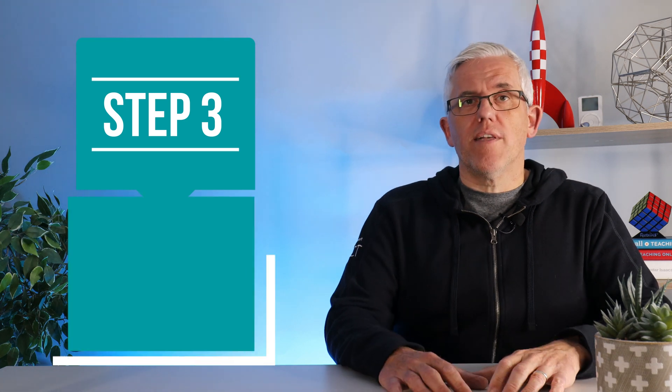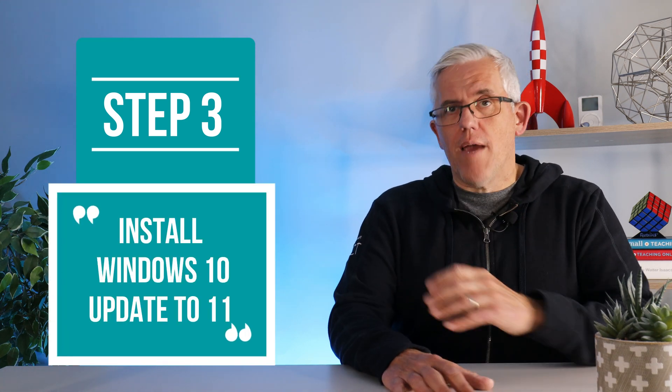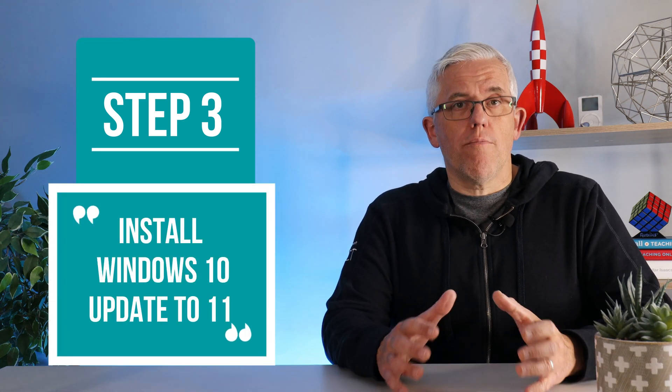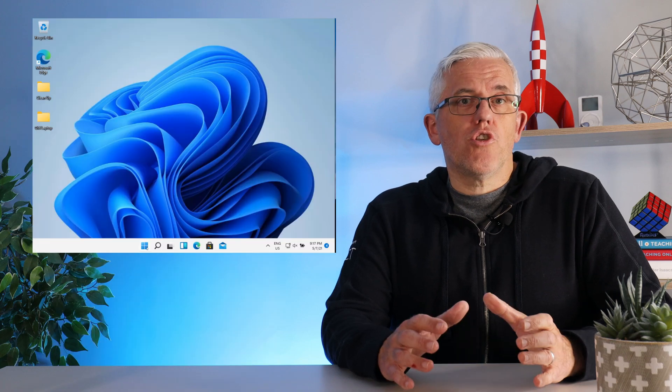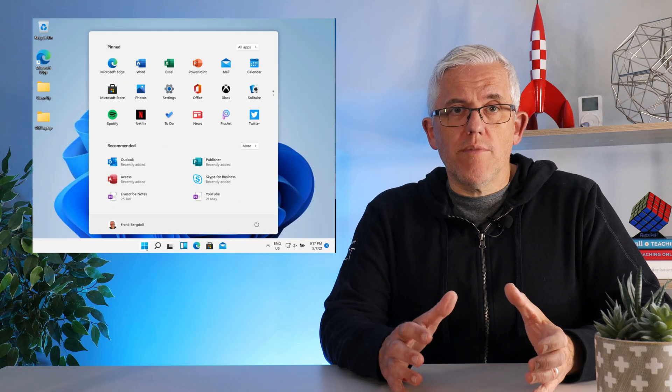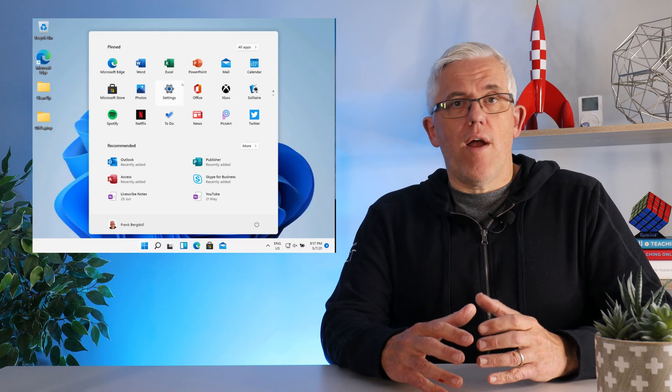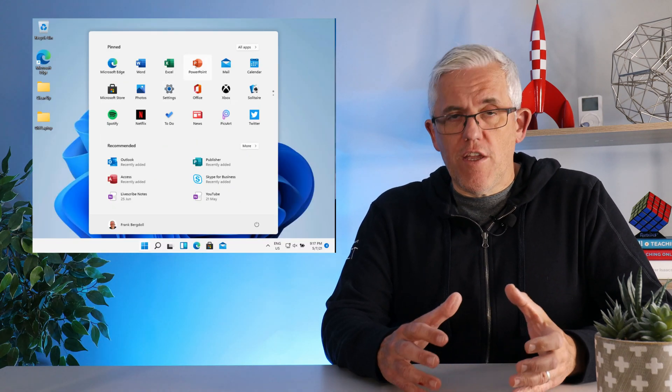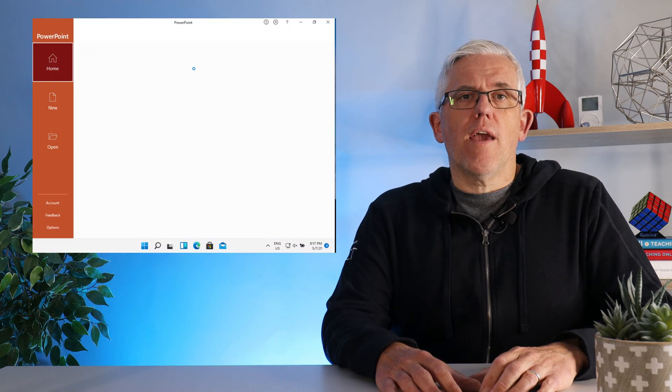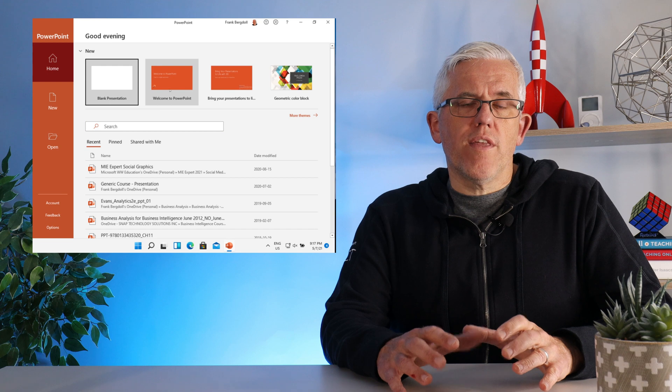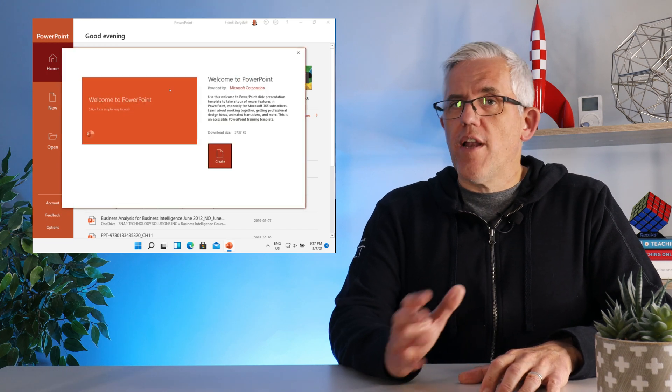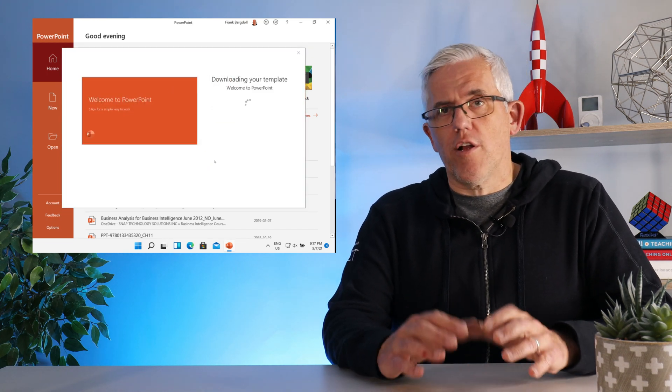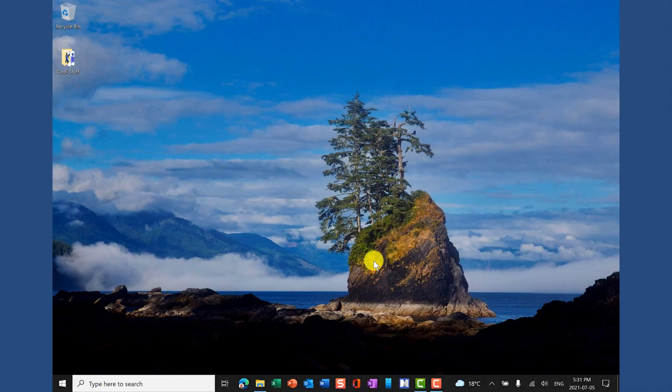Okay, so now it's time for step three where we actually set up Windows 11 in our Hyper-V environment so that we can start playing around with it. We can then install programs, we can play around with different features, and we can get familiar with it so that when it's released we're ready to start using it at work and in our classrooms.